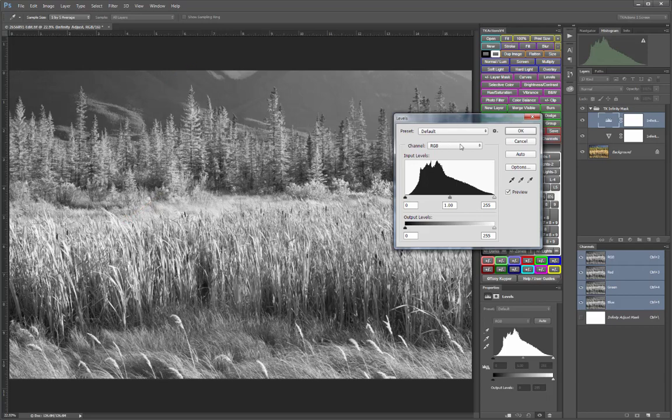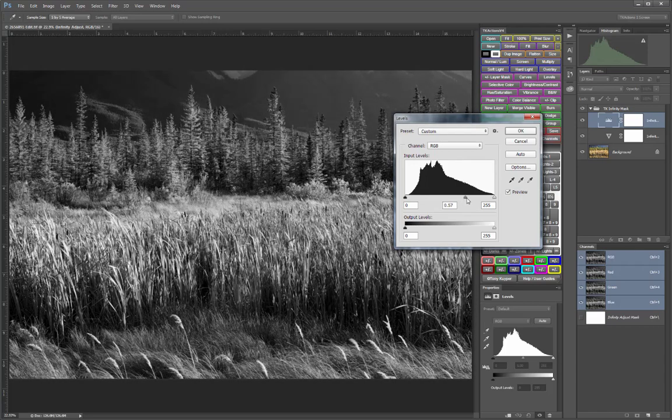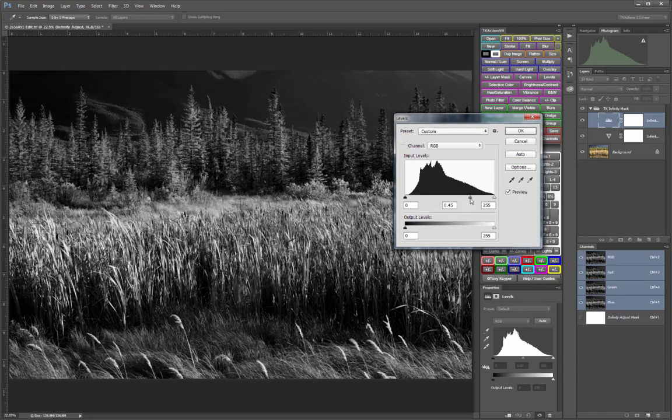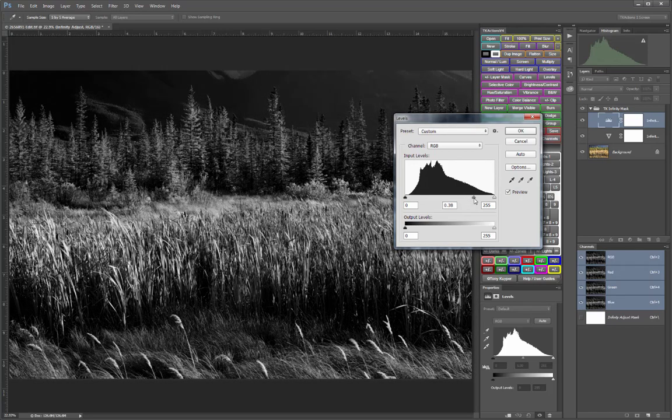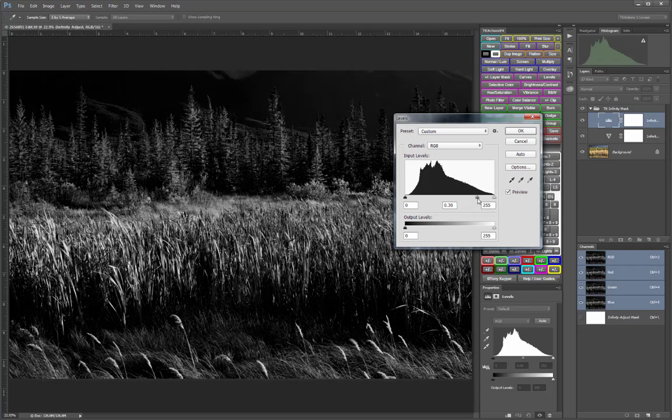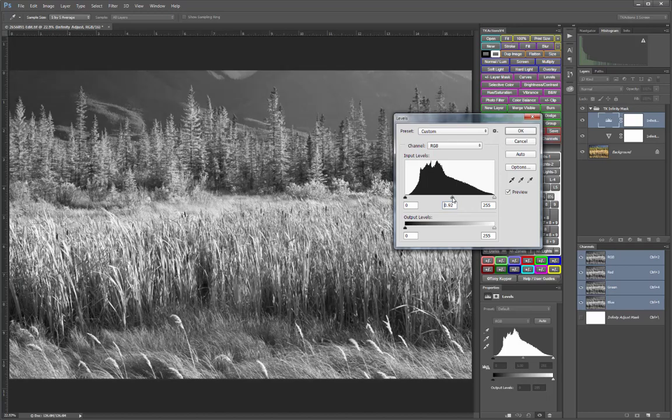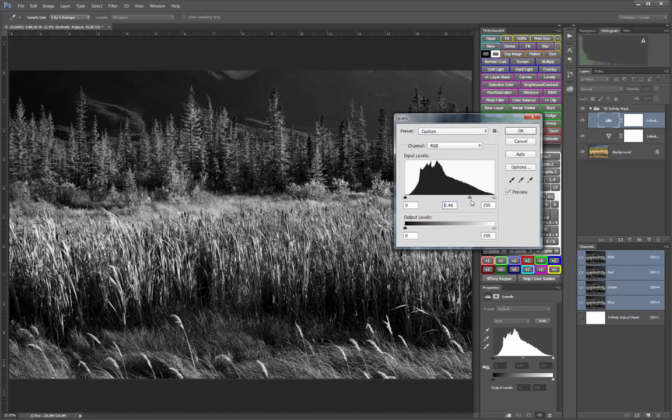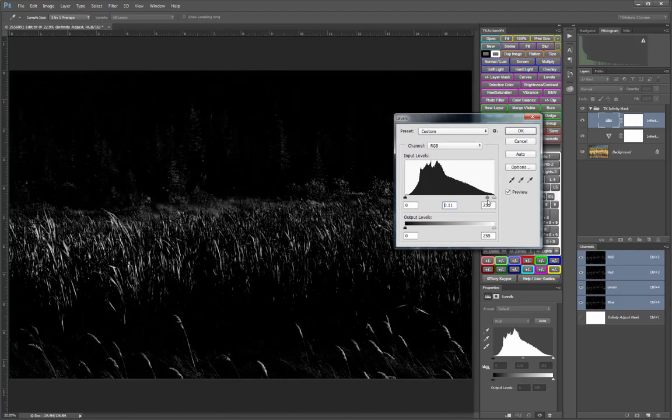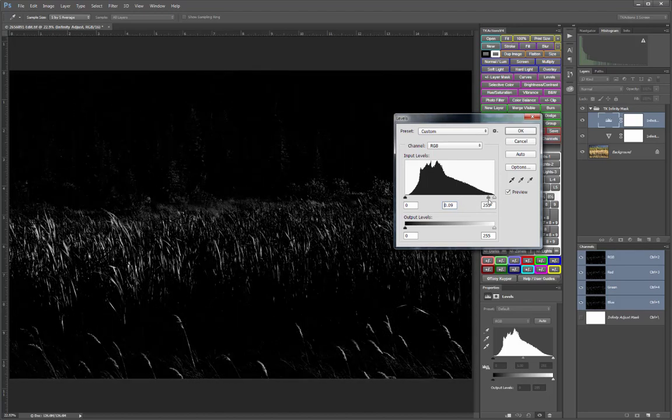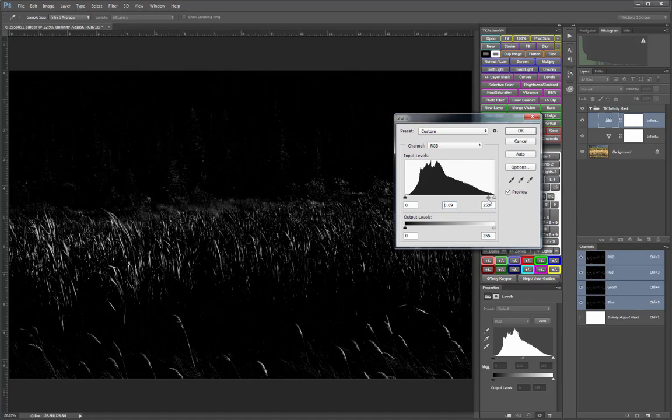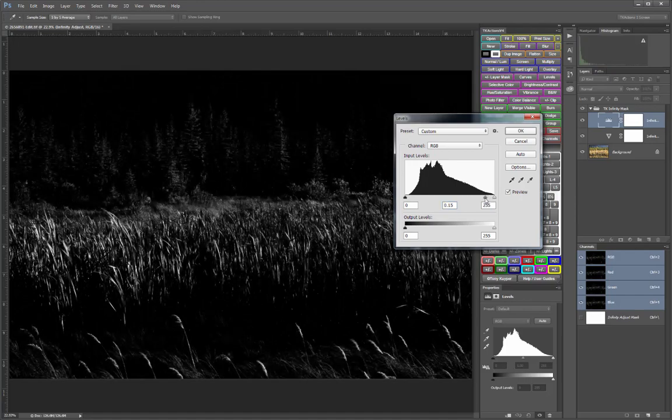In the Levels dialog, the Midtone slider adjusts how restrictive the mask is. So sliding it to the right can create a more restrictive Lights mask. From the Lights 1 starting point, you'll progress through Lights 2 all the way to Lights 5, but in infinite increments.